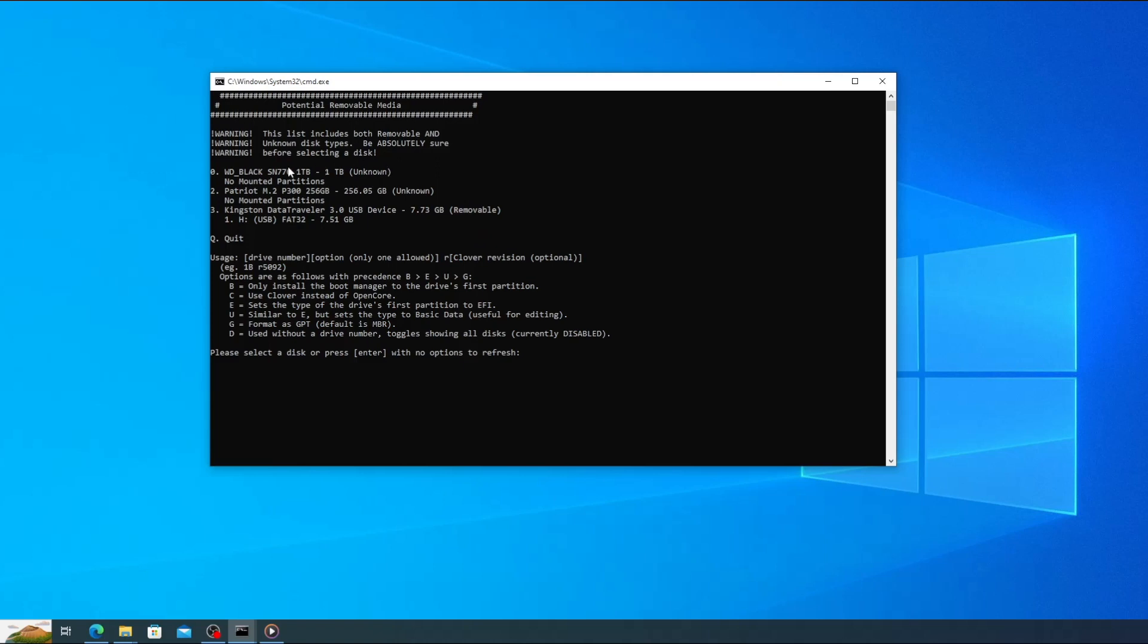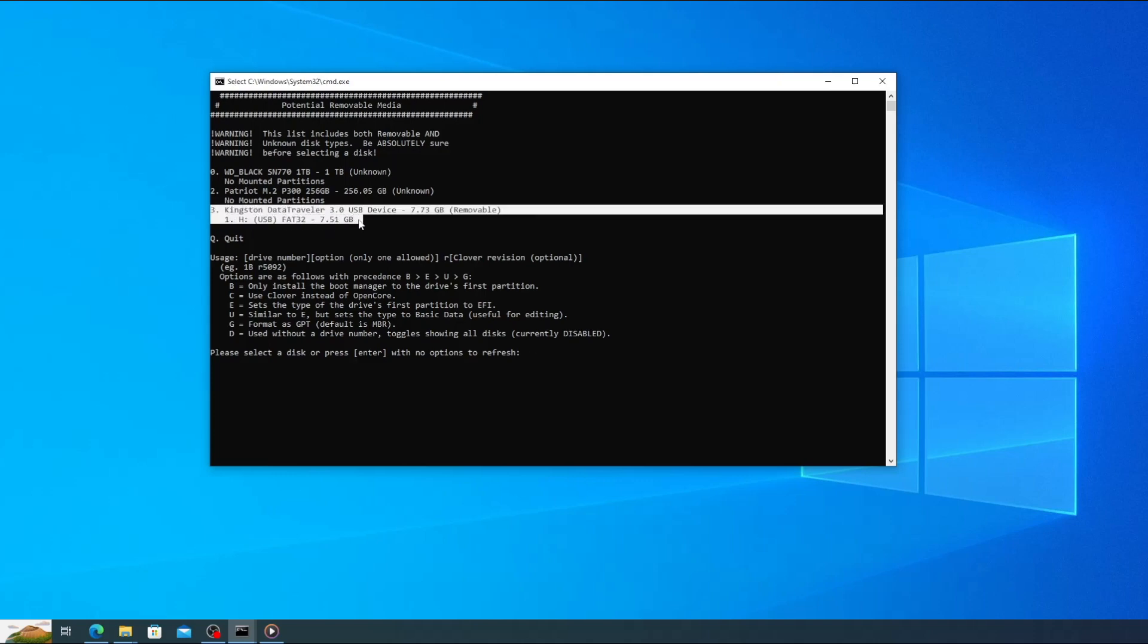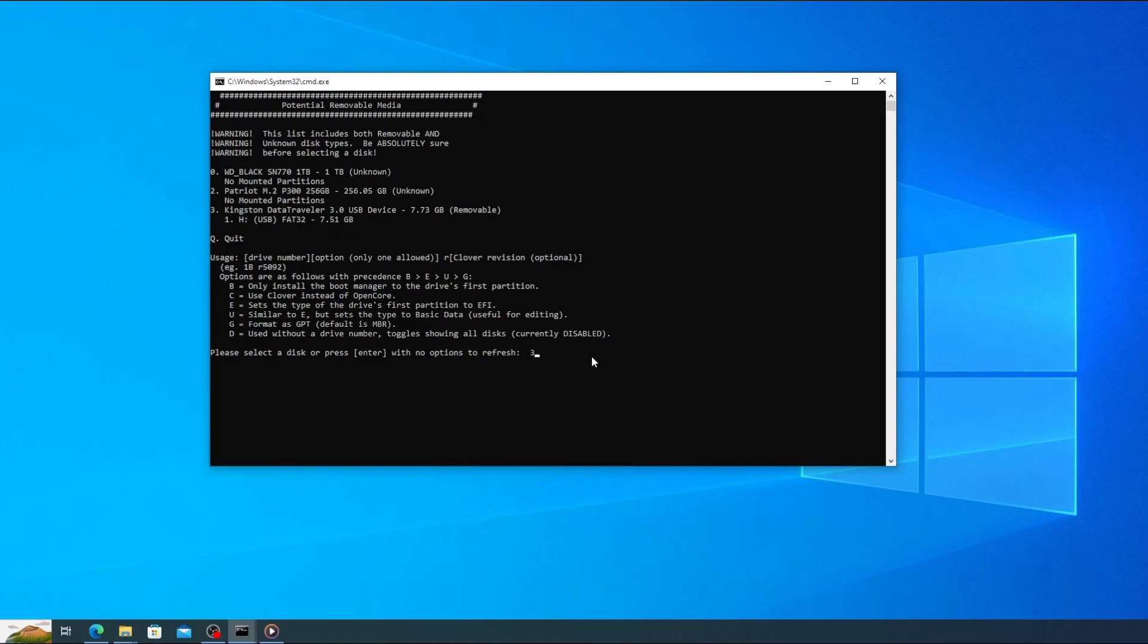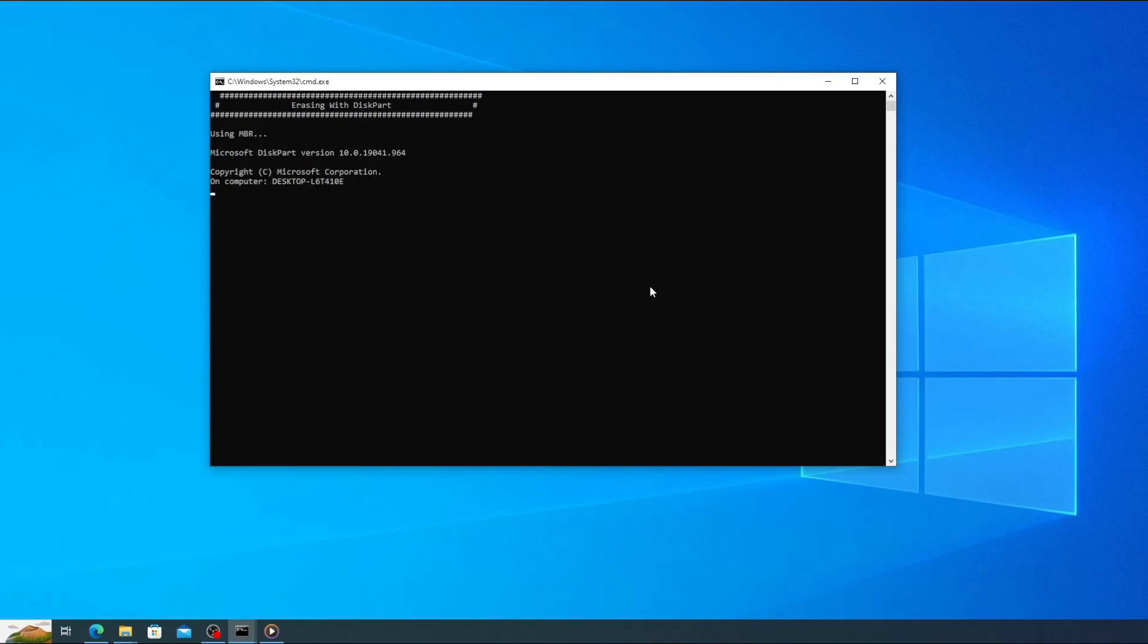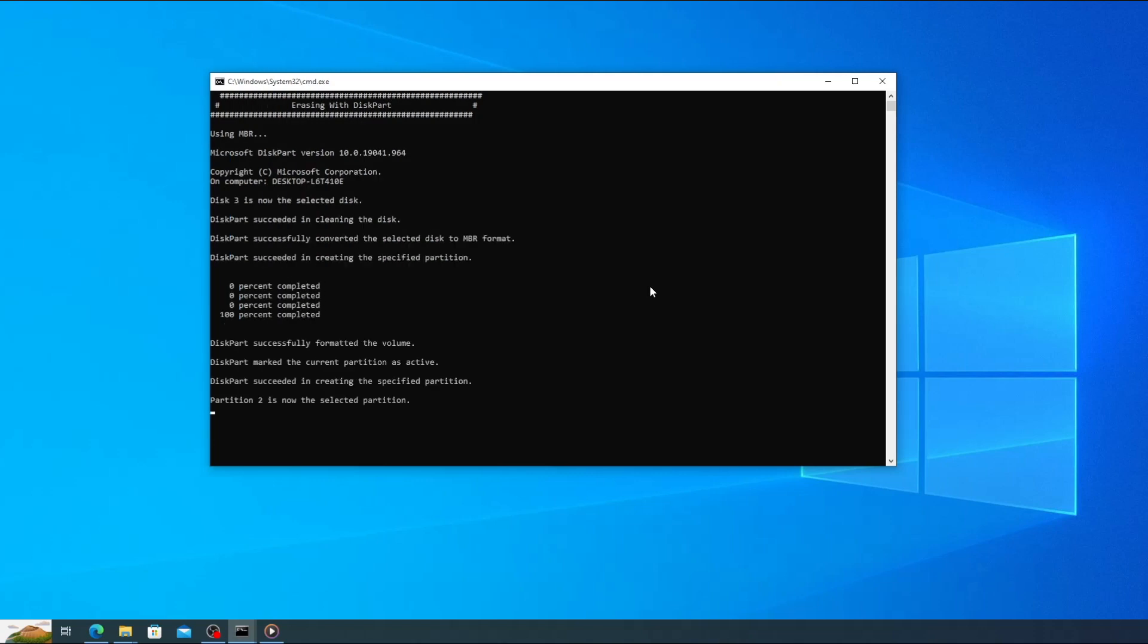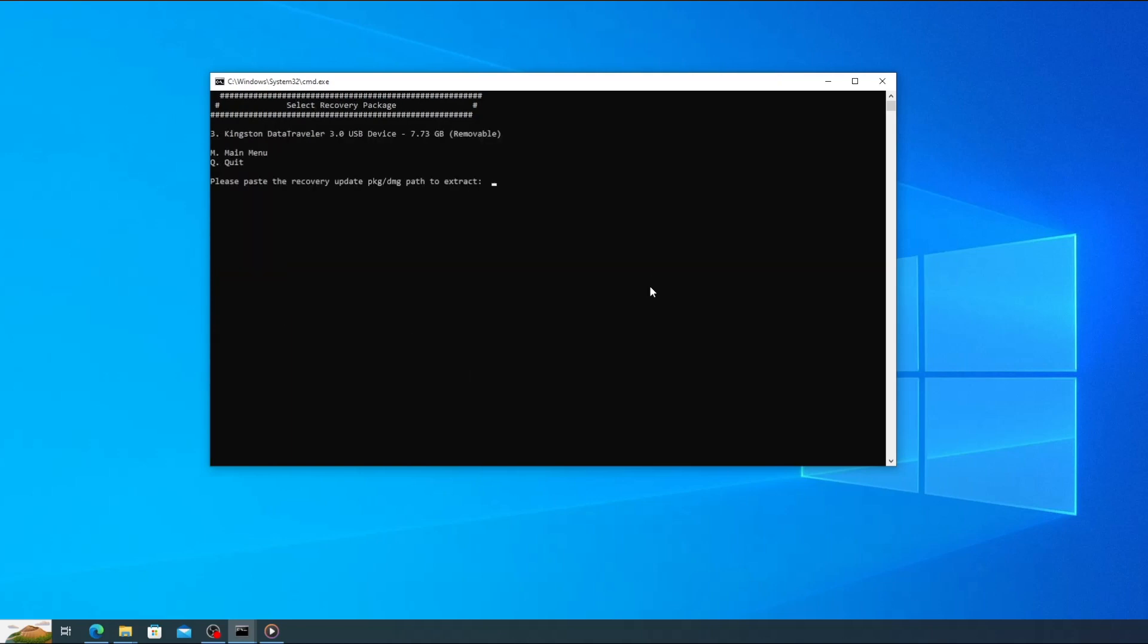Here I've got three disks listed. My two SSDs are listed as disk 0 and 2 and my USB drive is listed as disk 3. So I type 3 and press enter. Now you'll be asked if you want to continue. Make sure that you have the right disk selected and that there's nothing on it that you want to keep. Once you're satisfied type Y and hit enter. The USB drive will be formatted and a message will appear asking you to paste the path to the recovery image.